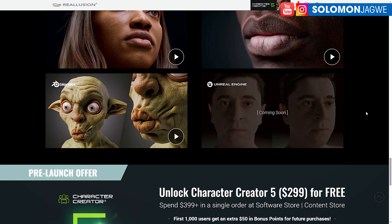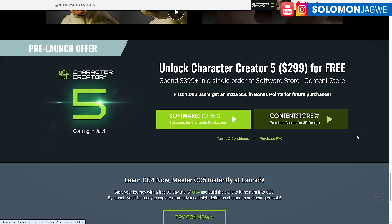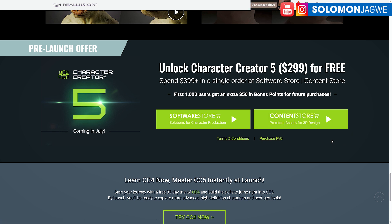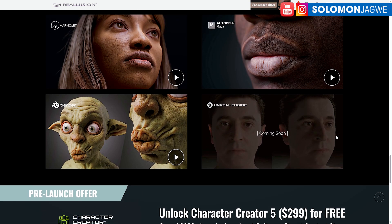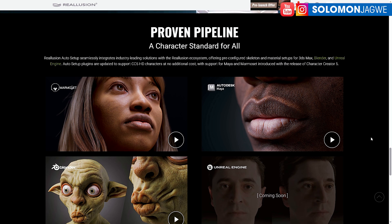I'm going to put this link in the description of this video so that you can take a look and go in-depth. I think they're offering pre-orders right now. Go ahead and try it out, give it a chance, and see how you're able to create these stories. I'm speaking to all my fellow animators out there, the content creators and filmmakers.